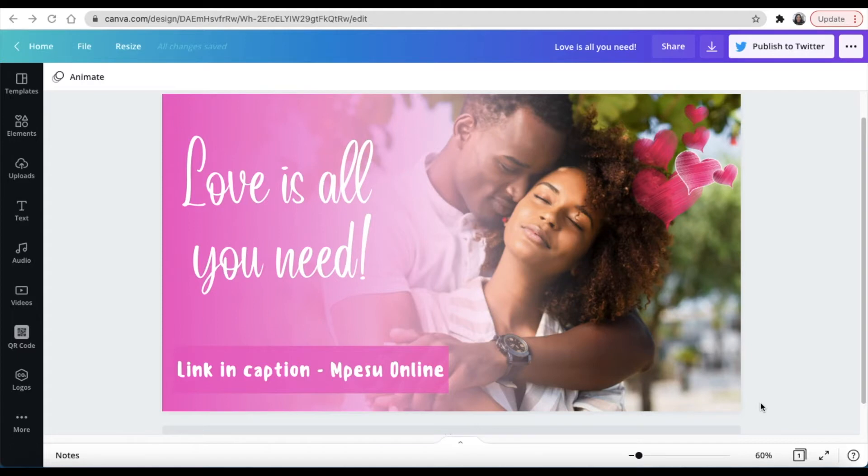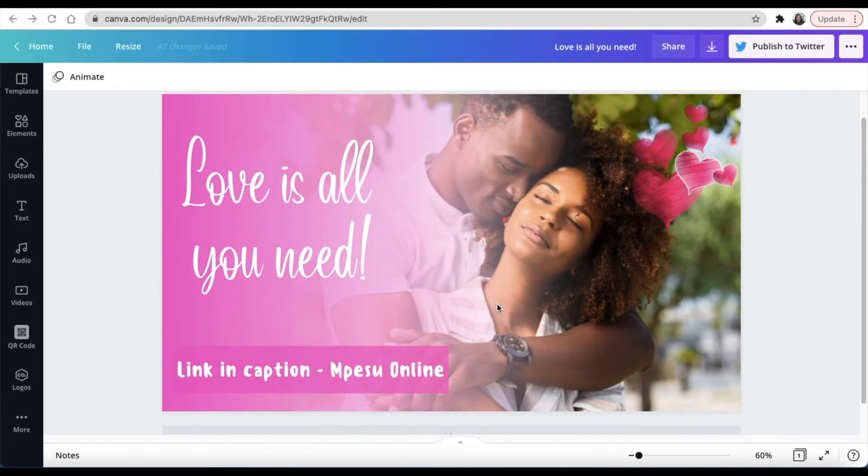Welcome content creators and entrepreneurs to African Multi-Design. My name is Zanele. If we're meeting for the very first time, I'm so excited you've joined me today to do this awesome looking design.